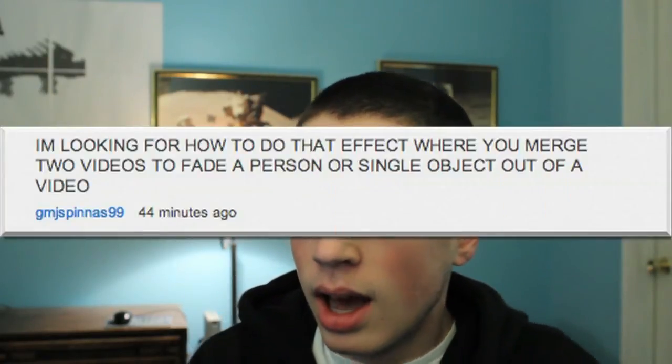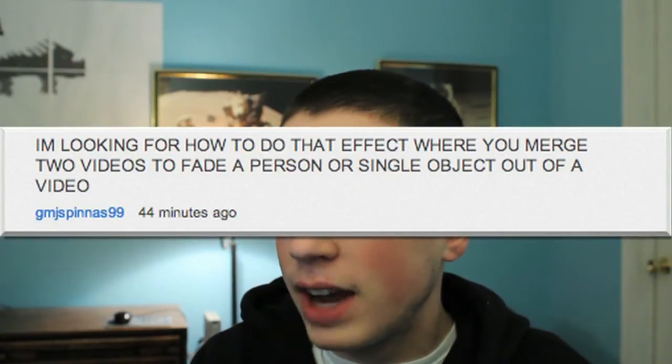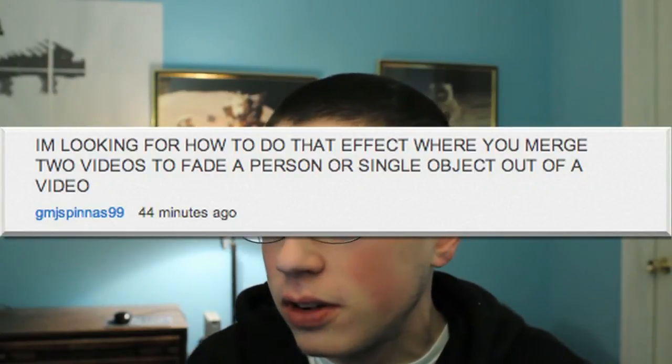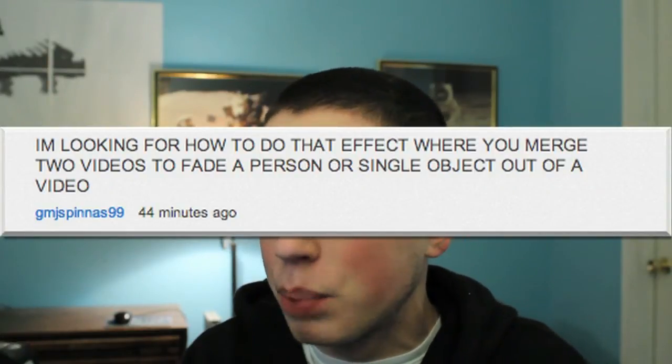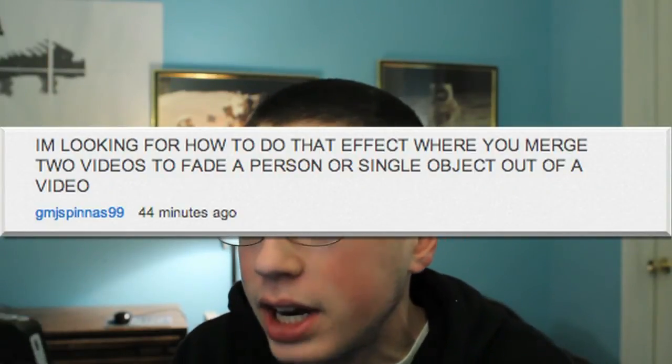I'm looking for how you do that effect where you merge two videos to fade a person or single object out of a video. And that's how he said that. So first of all I have to say this: dude, chill, you don't have to write in all caps.